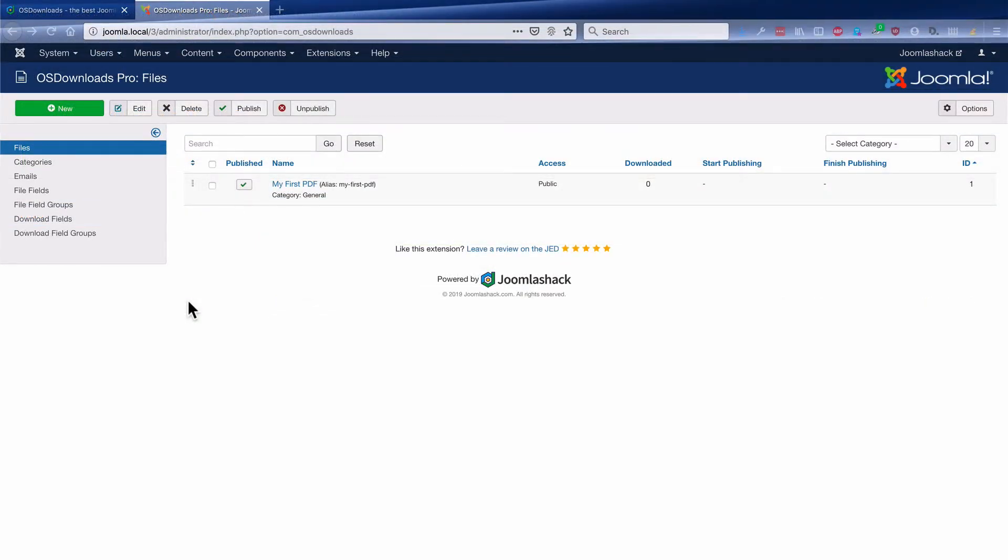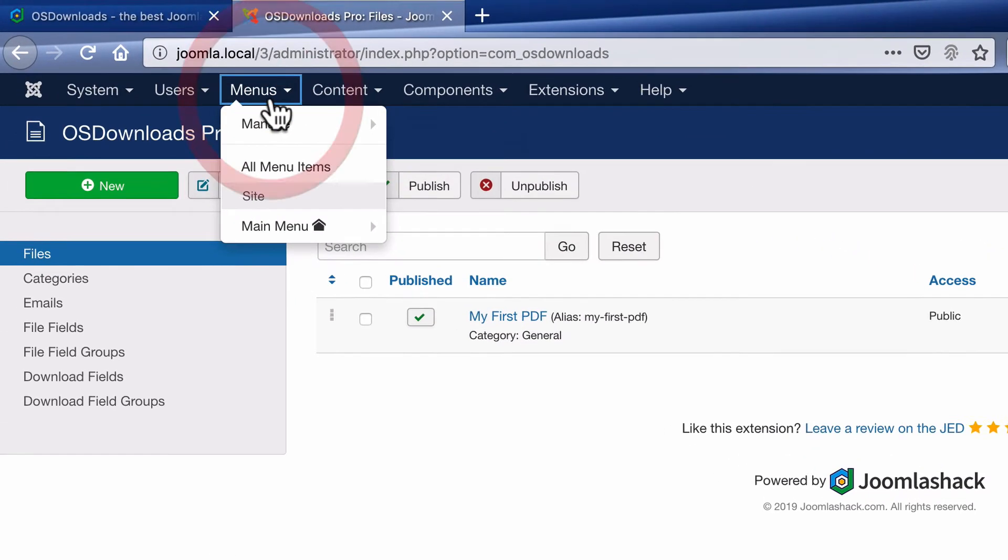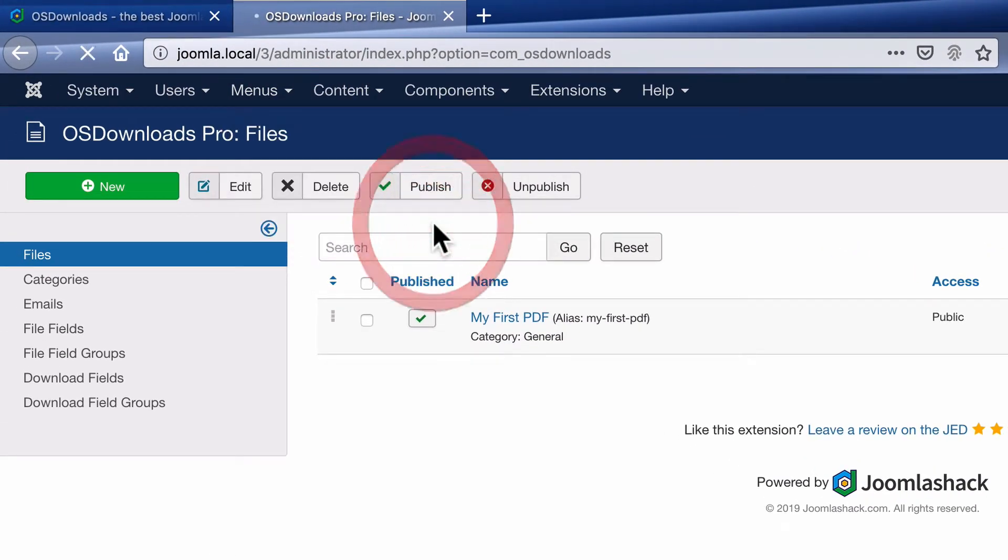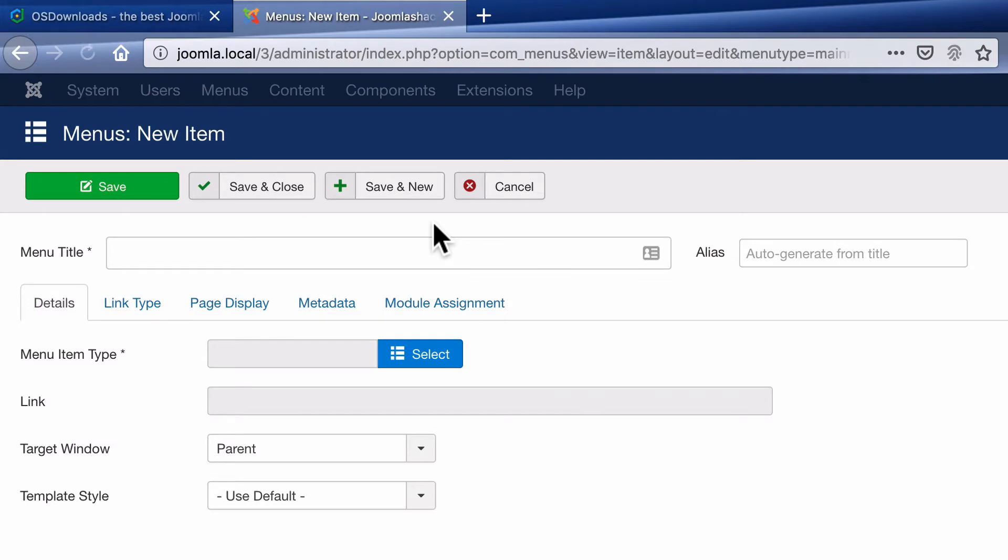We need to set up a menu link so that our visitors can actually see the files on our site. So we'll go to Menus, Main Menu and Add New Menu Item.